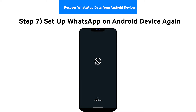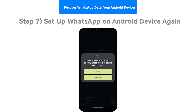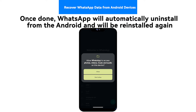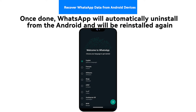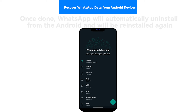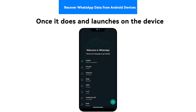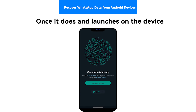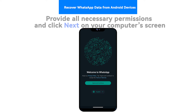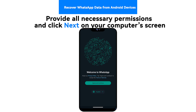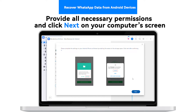Step 7: Setup WhatsApp on Android device again. Once done, WhatsApp will automatically uninstall from the Android and will be reinstalled again. Once it launches on the device, provide all necessary permissions and click Next on your computer's screen.